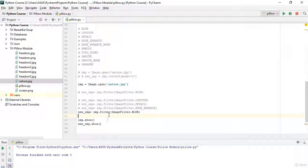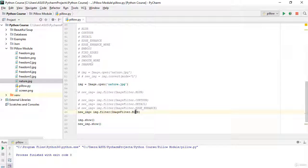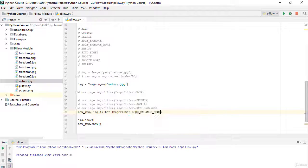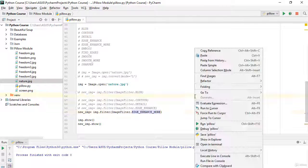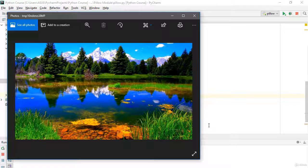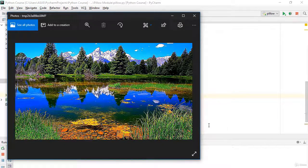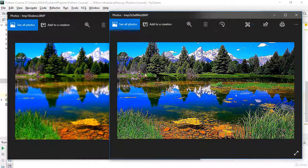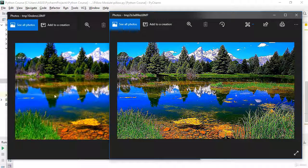Now let's use EDGE_ENHANCE_MORE. I'll say ImageFilter.EDGE_ENHANCE_MORE and run it. As you can see, the new filtered image is also nice.